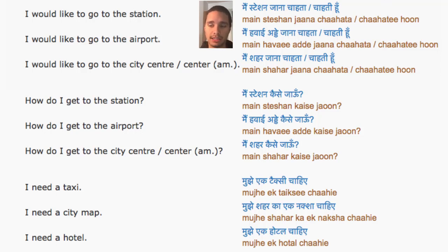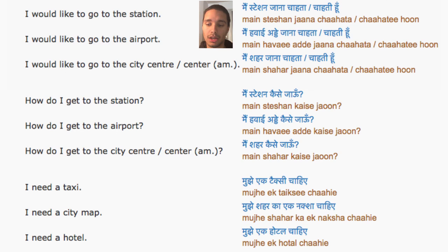Hindi lesson number 25 in this city. I would like to go to the station. I would like to go to the airport. I would like to go to the city center.